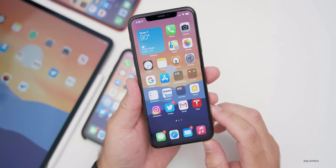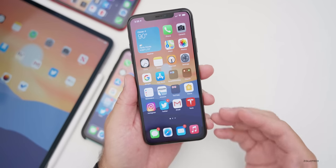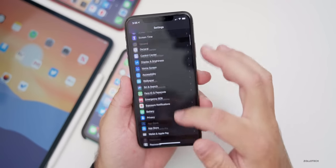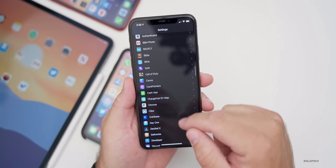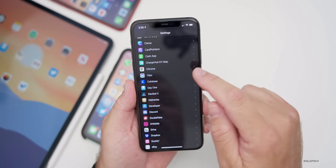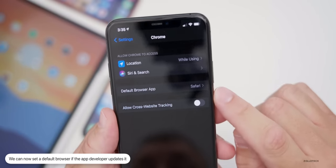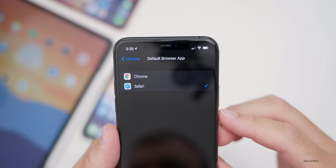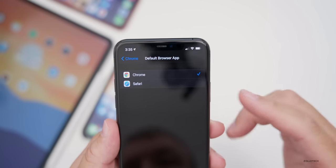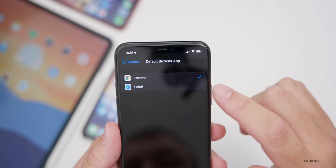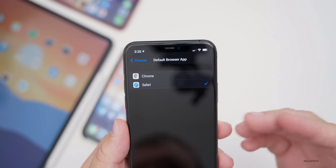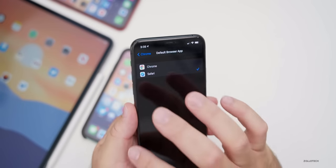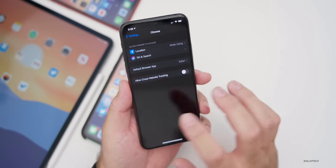The first new feature is finally here — something we were promised from the beginning: default browsers. You can change your default browser by going to Settings. If you go to Chrome, for example, as long as the app maker has updated their app, you'll see a default browser app option. Keep in mind, default browsers on iOS are re-skinned versions of Safari, because Apple only allows WebKit for security reasons. Chrome, Firefox, and others are basically re-skinned versions of Safari, though this may change in the future.